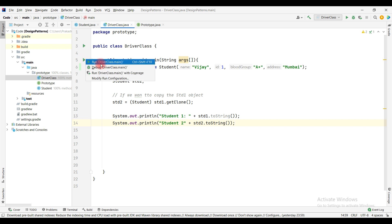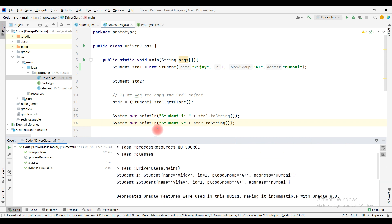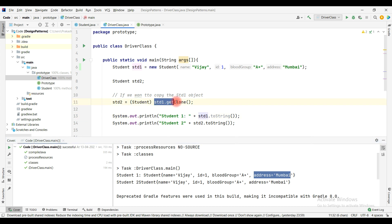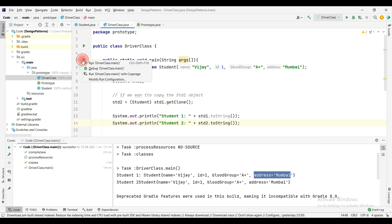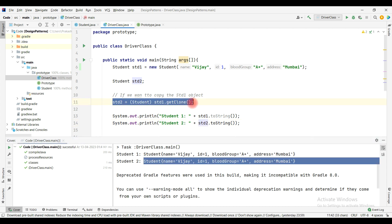Now if I run this code, you can see the output. Student1 has the values: name Vijay, ID 1, blood group A+, and address Mumbai. When I call std1.getClone(), it goes and creates a new object, so Student2 also has the same values. With this approach we can simply copy all data members from one object to another, including private data members.